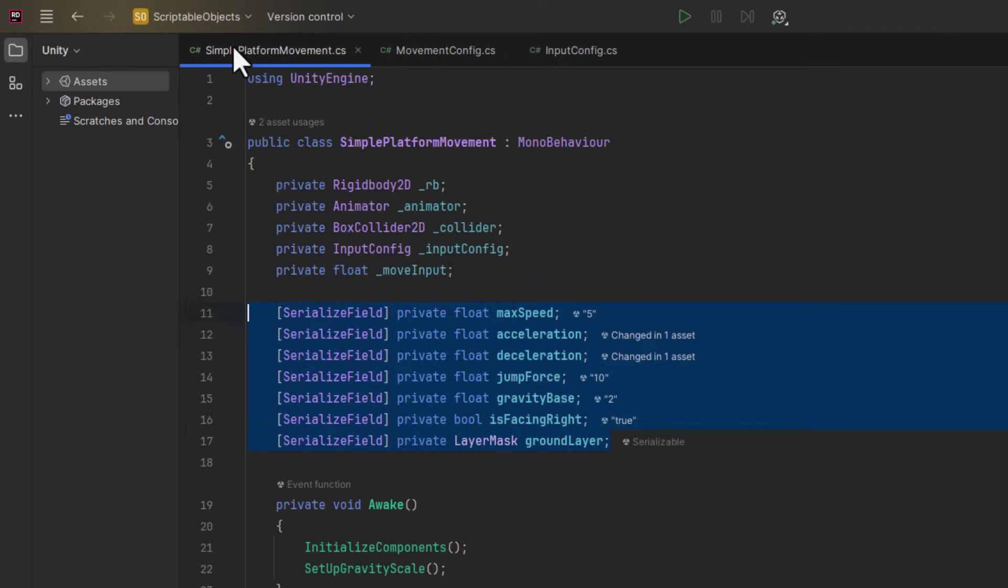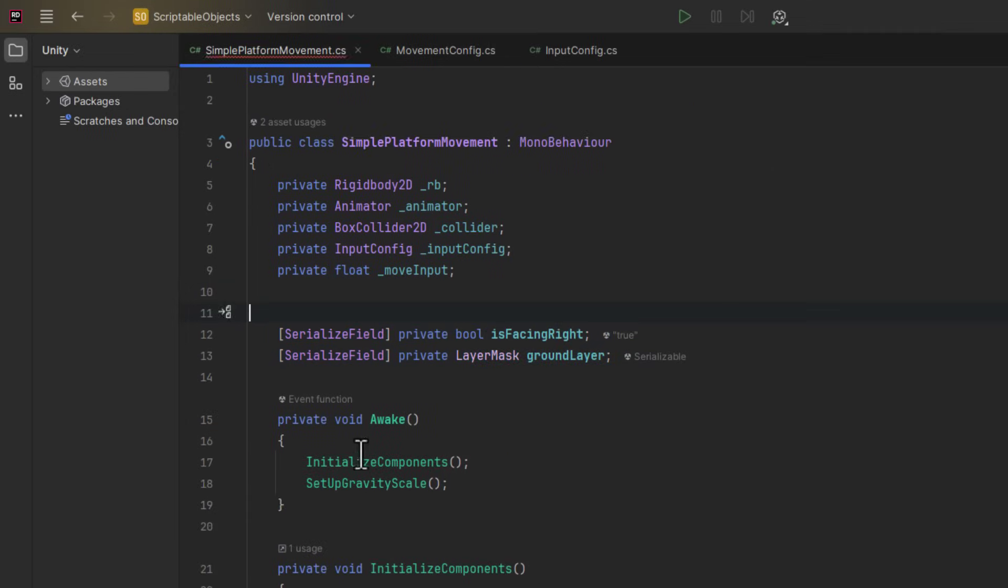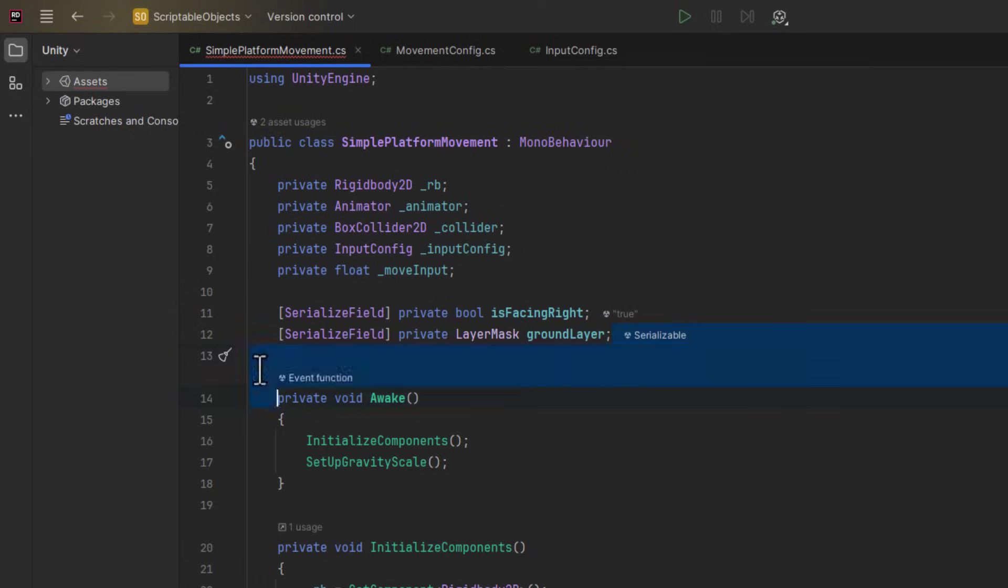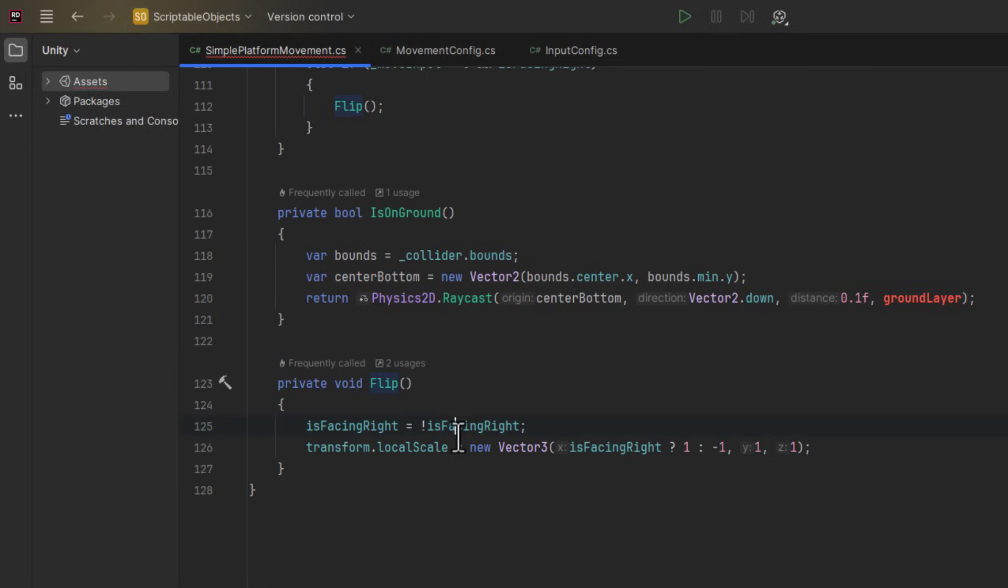Now it's time to get rid of the properties on the Platform Movement script. As mentioned earlier, I leave in place the IsFacingRight field, as I modify it within the script.